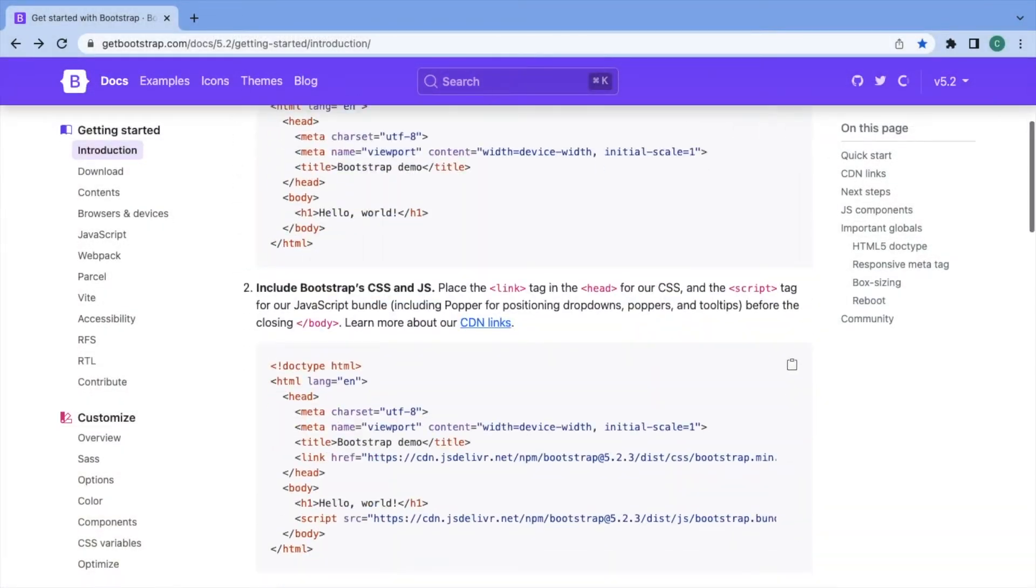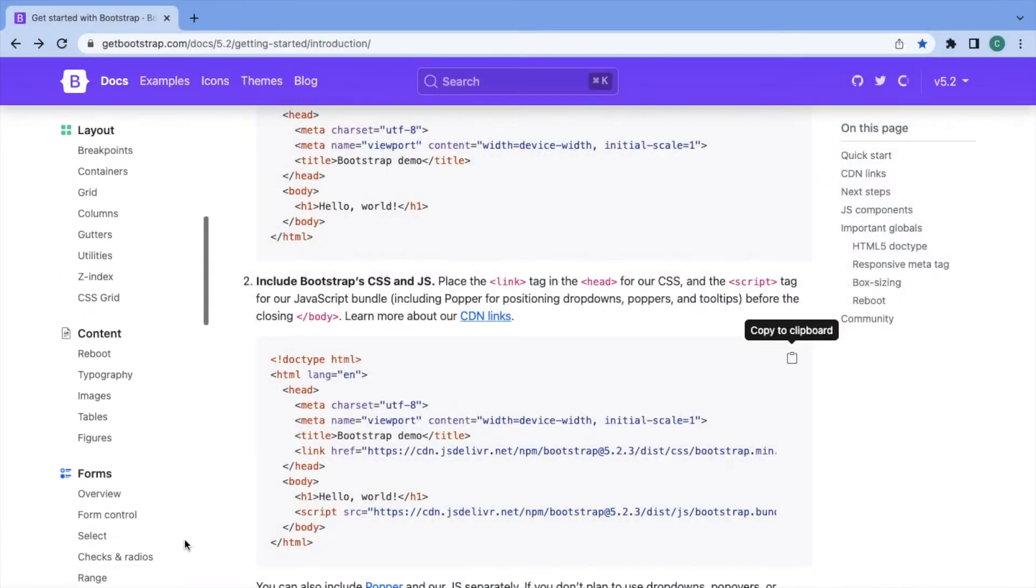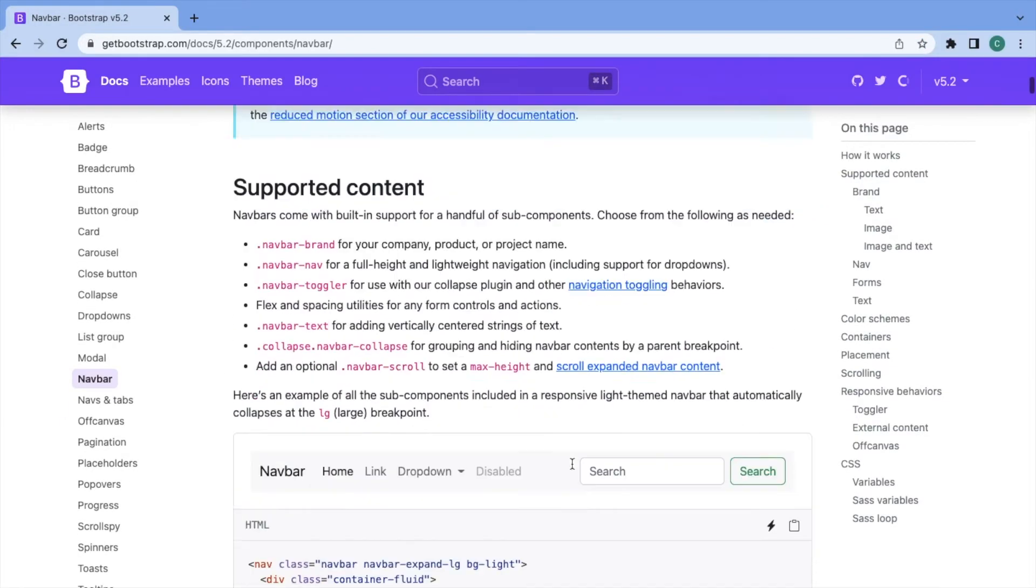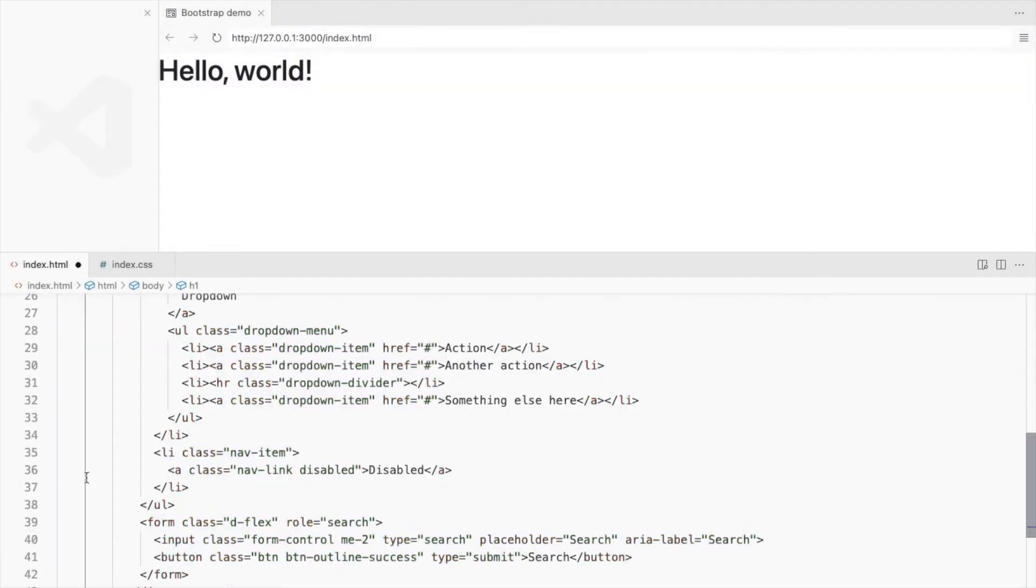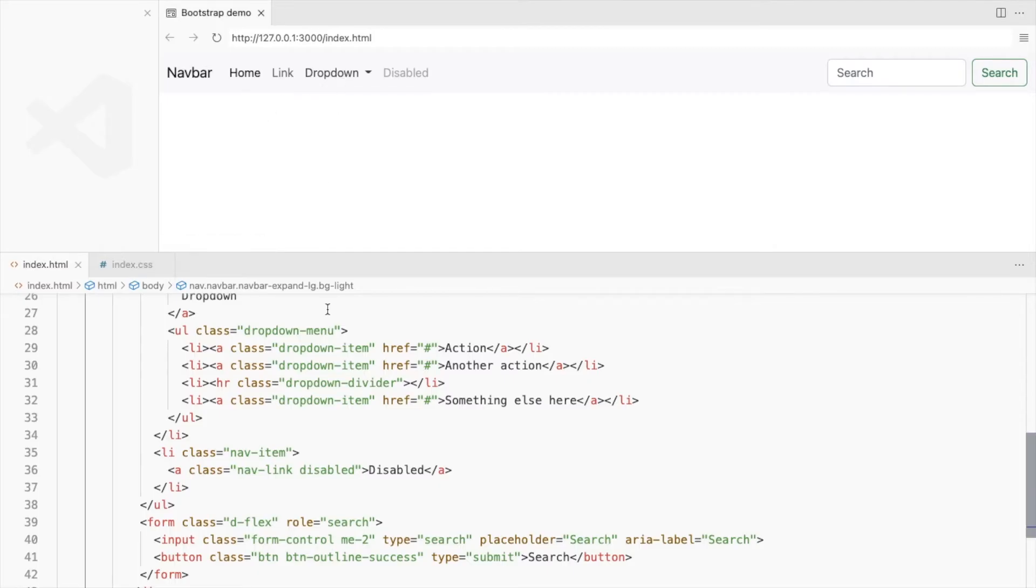Let's start by adding the Bootstrap 5 CSS and JS. Then head over to the components section and get the navbar. This is the drop-down we'll be using. It opens only on click right now.